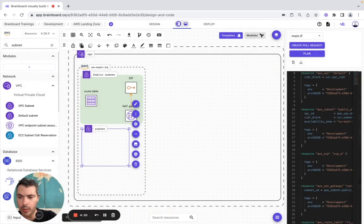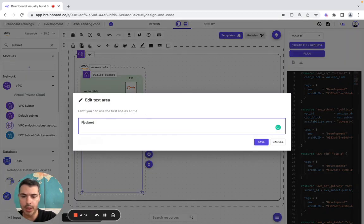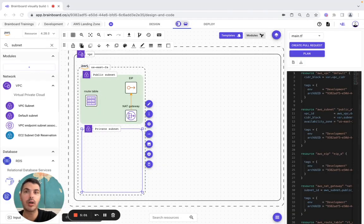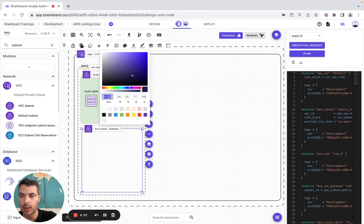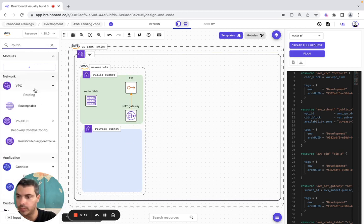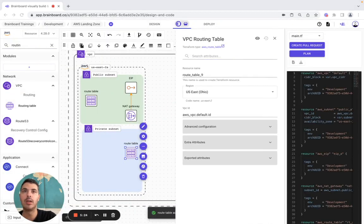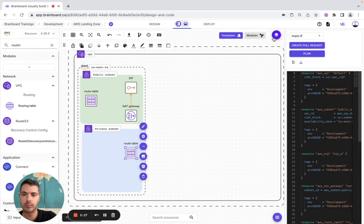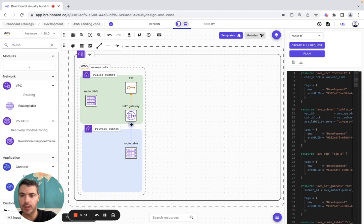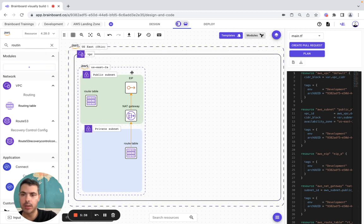Now we make it bigger to include the private subnet. The color is going to be this one, the border is this. So now we are going to add a routing table — it's here — and we configure it. Then we create the connector between these two resources, orange and here 1.5.